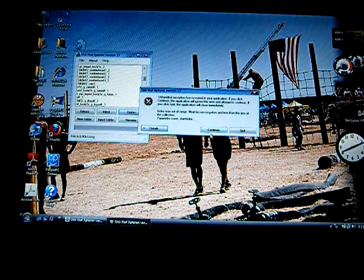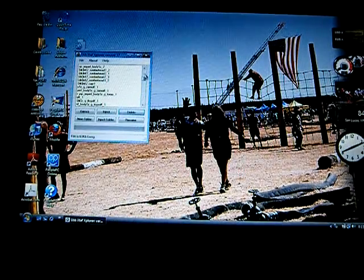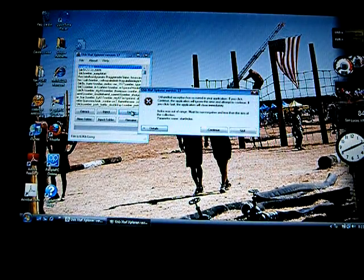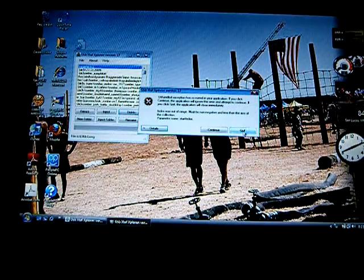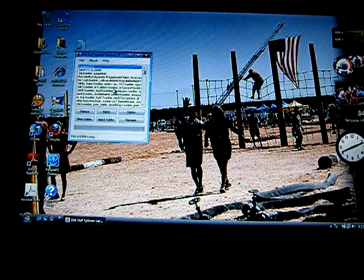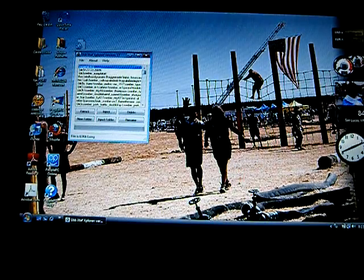I'll put a new one on there. That's weird — for some reason it won't let me delete it, but this is how you do it.